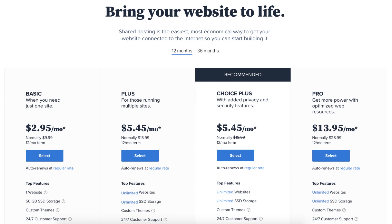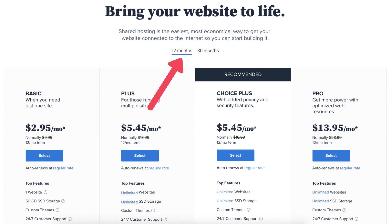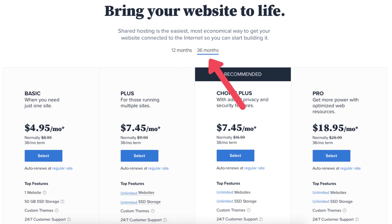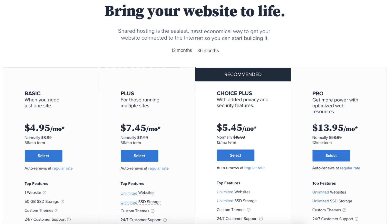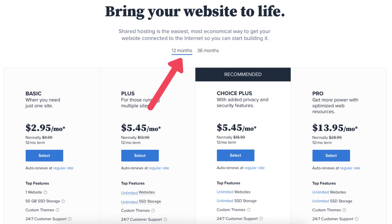You'll see four different plans you can choose from: the Basic, Plus, Choice Plus, and Pro plan. You'll see the Bluehost hosting terms you can choose from are 12 and 36 months. You get the cheapest pricing with a 12-month term.